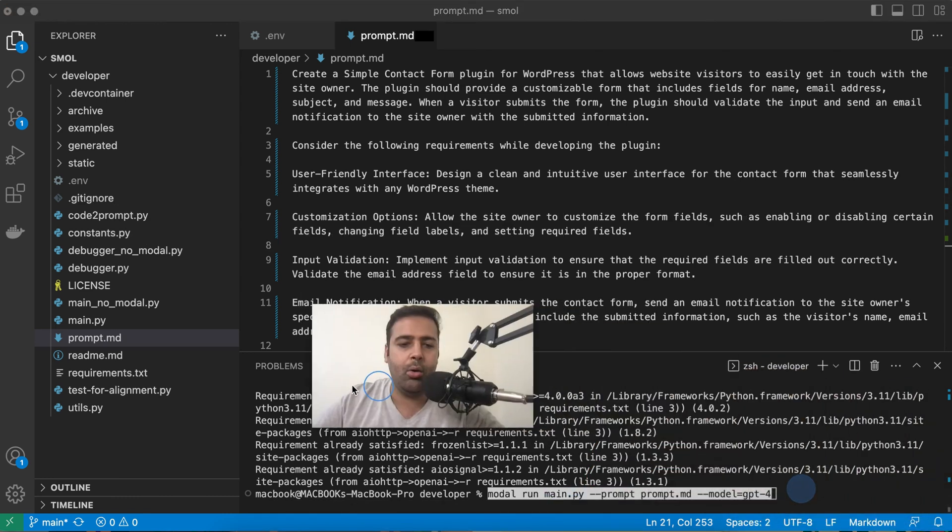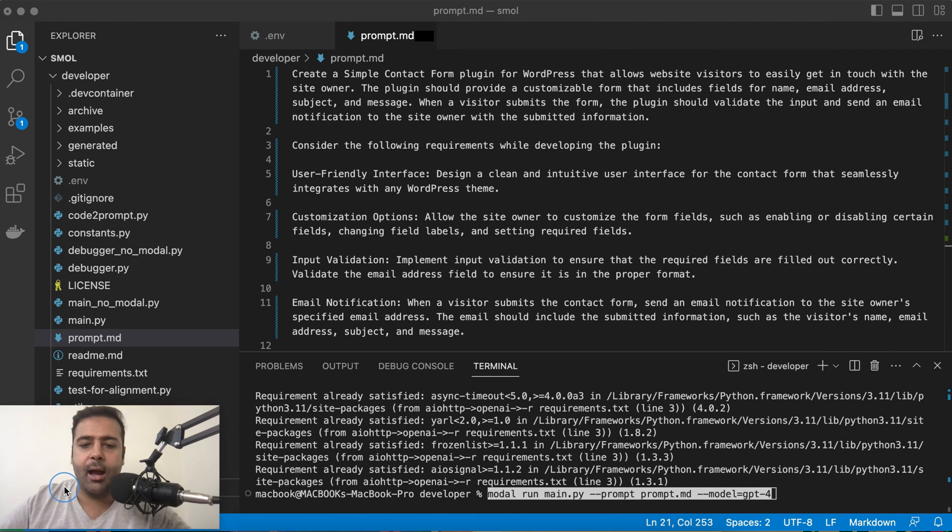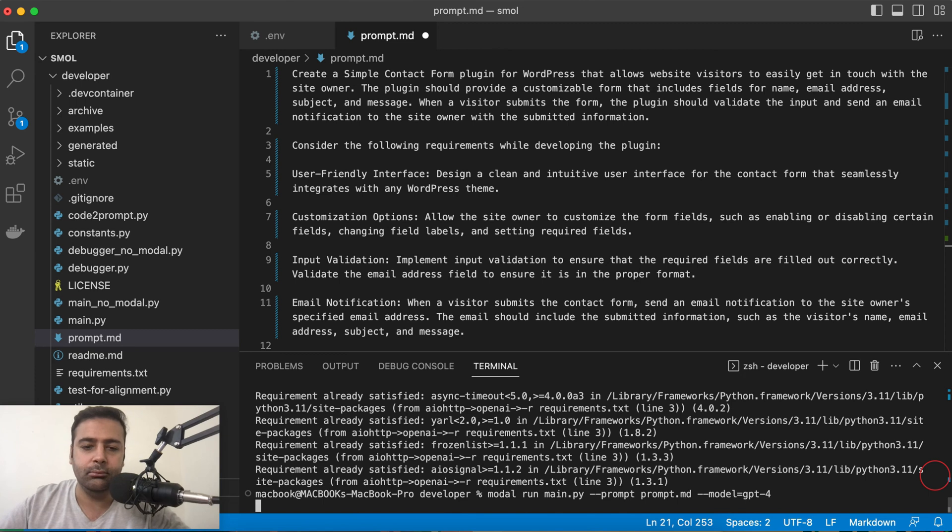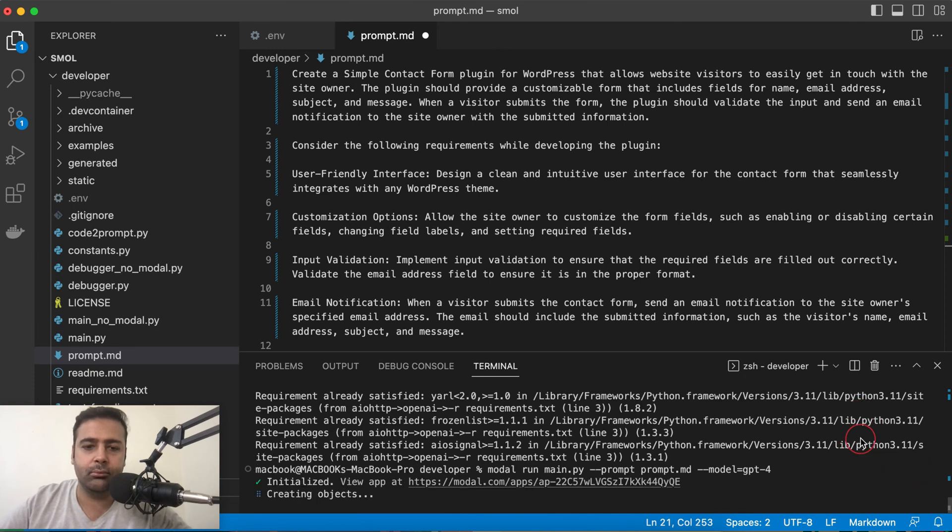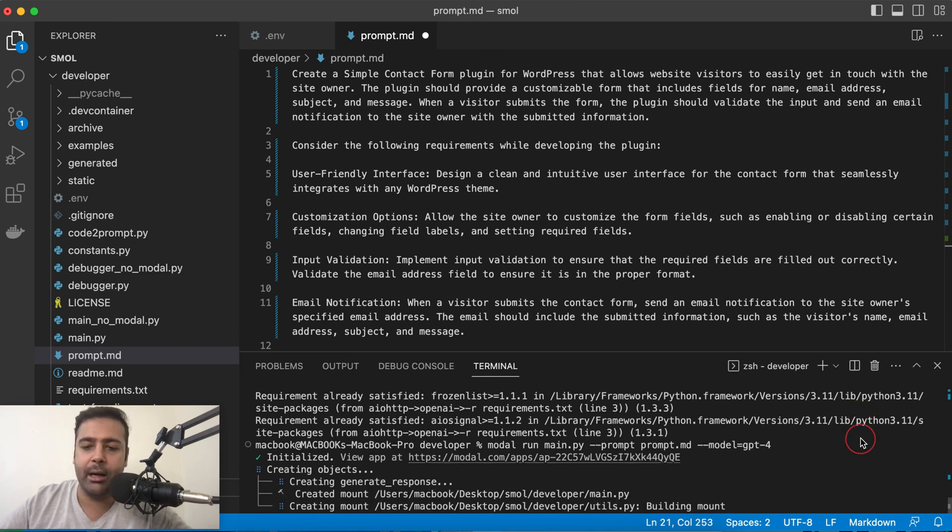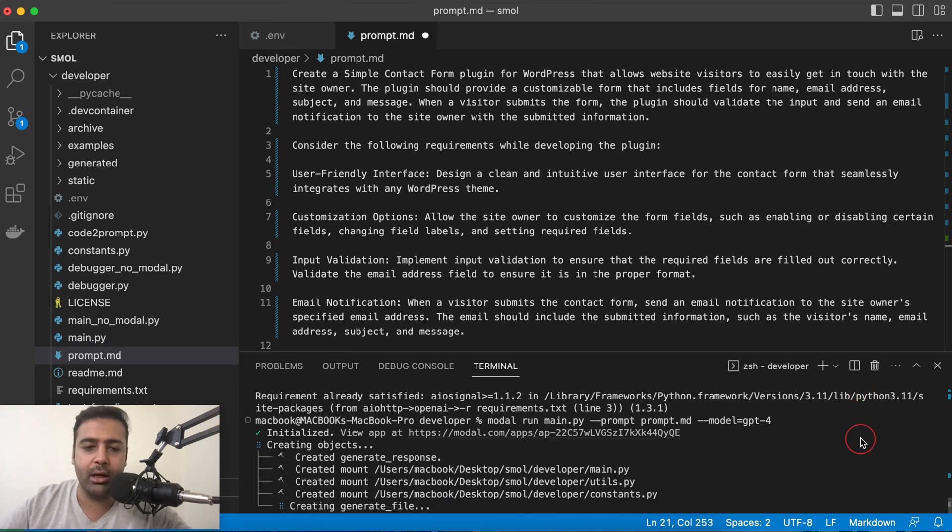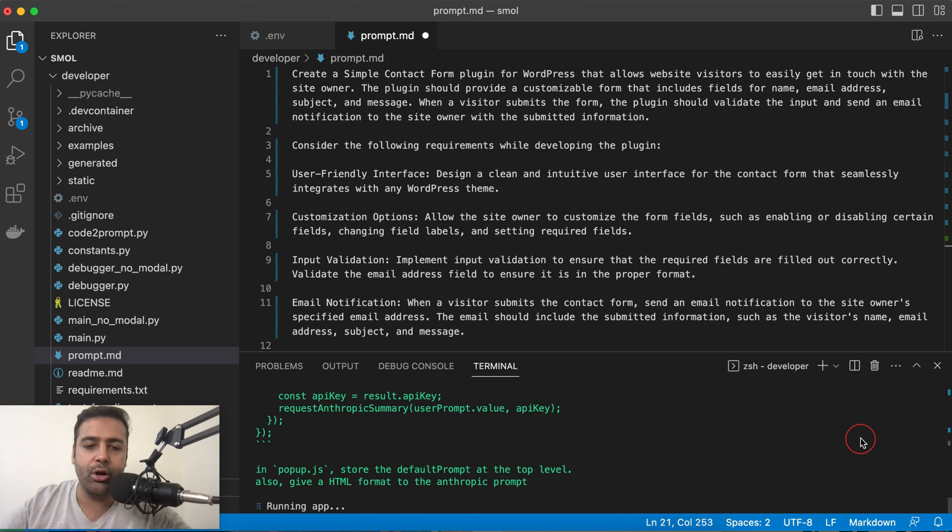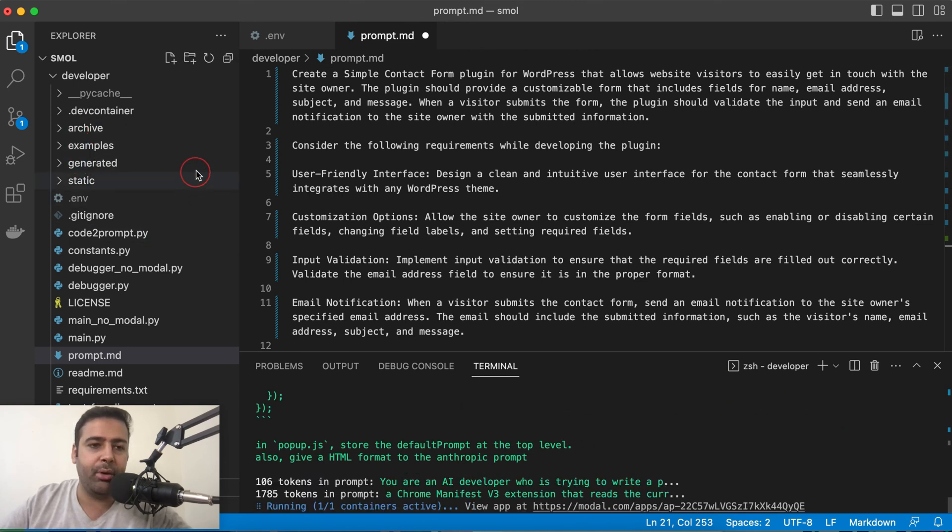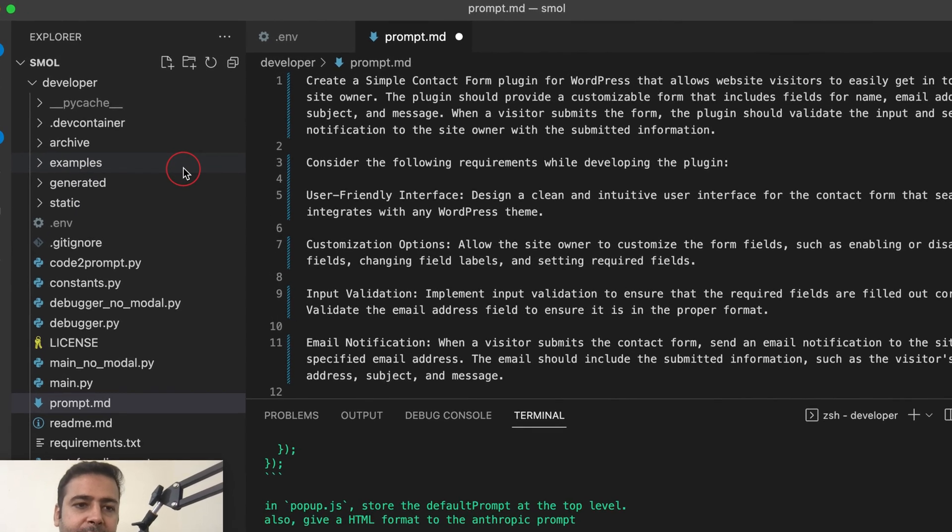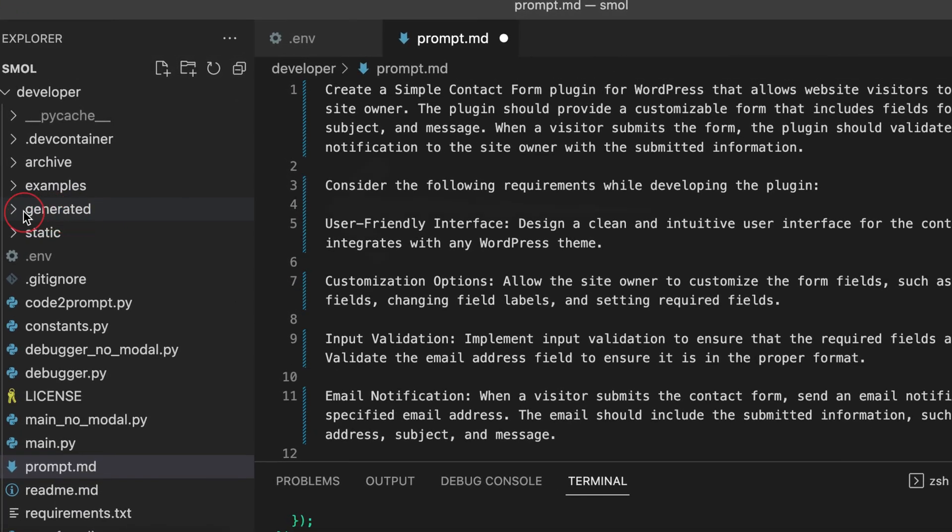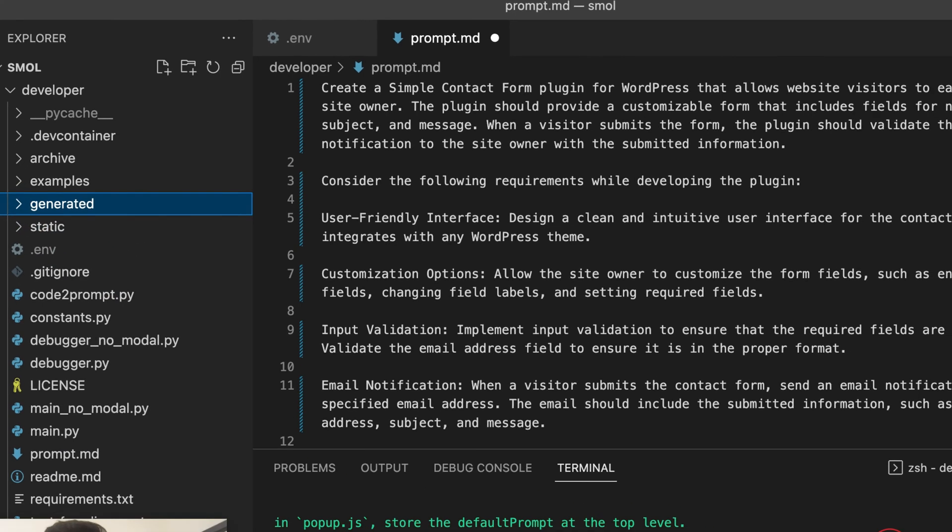I have pasted the command. Now I'm just going to hit enter. It's going to take a little while to create all of the code which we need in order to have a plugin. Once you run the command, you will have a new folder called generated and within that folder you will have all the generated files.